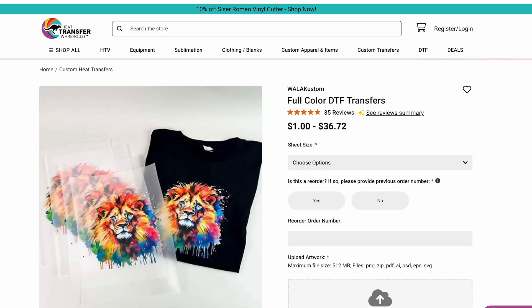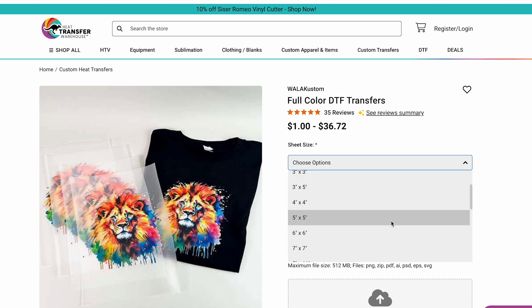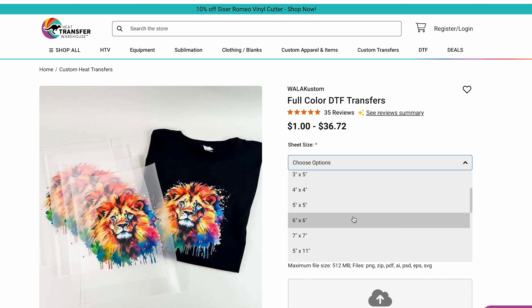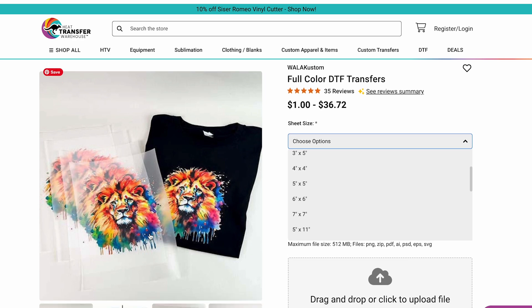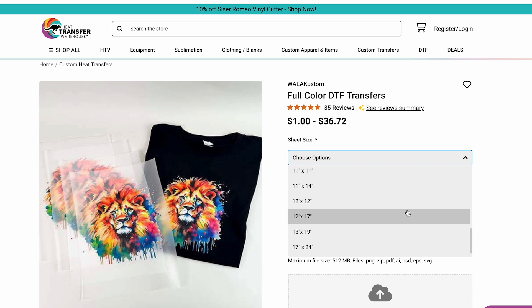So let's look at creating an example gang sheet. First, what size do we need to make it? Wherever you're going to order your transfers — let's say full color DTF transfers from Heat Transfer Warehouse — check what sheet sizes they offer first. They have a huge wide variety of sheet sizes. If you were ordering say a 3x3 or a 6x6, you might only have one design on it. However, scrolling down to the description, it does say you can use a DTF single or gang sheets. Make sure wherever you're ordering accepts a ganged design. Let's pick a 12 by 17.